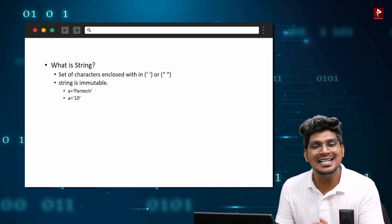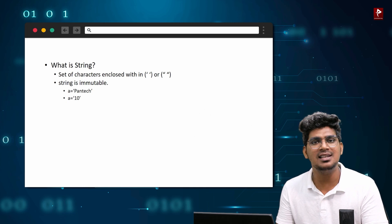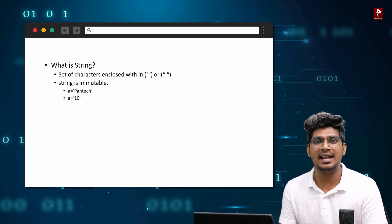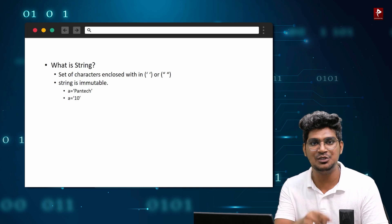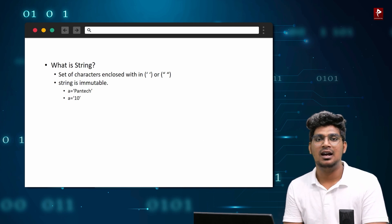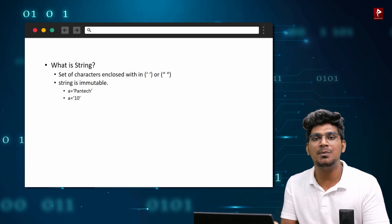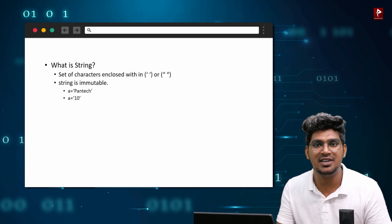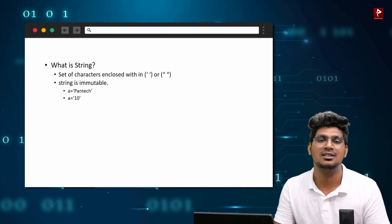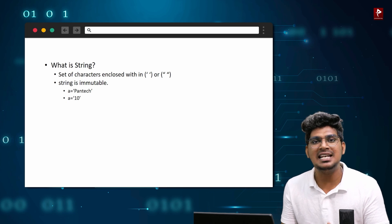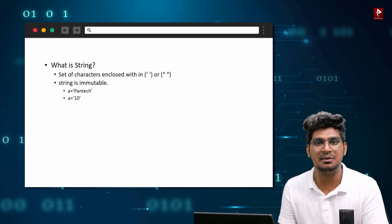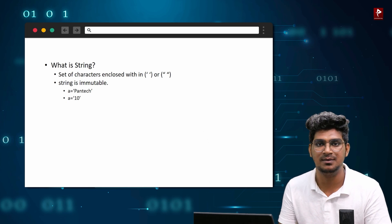String is immutable. What is the meaning of immutable? Immutable means we can't change the character. We can't change the item in that particular string. We can't replace it — but we can use built-in functions to work around this.